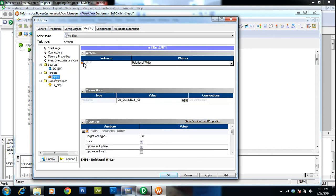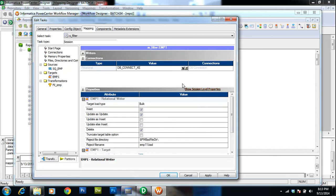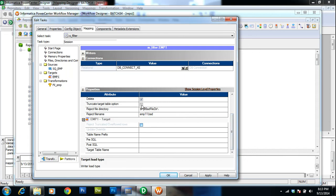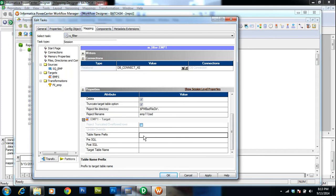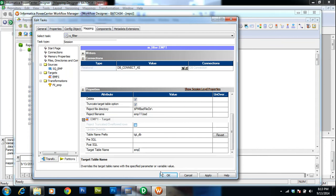Let's set the connections on the target object as well. I'll use the same connection because source and target are both available in the same database. I will use the truncate table option, which is available in the properties. For every execution of the session, it truncates the target table and then loads the data fresh. The target schema is TGT_GB and the table name is EMP.